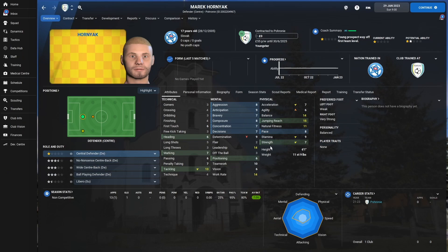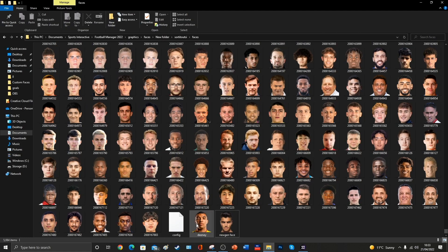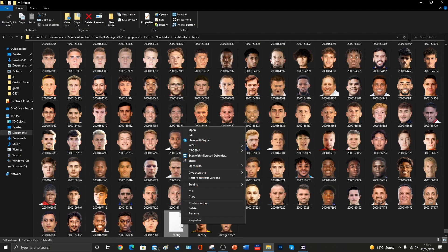To do that, we'll need to open Football Manager back up again, and we need to note down what this player's unique ID number is. Once we've noted down their ID number, it's time to do the scary bit.